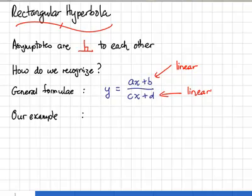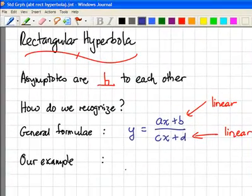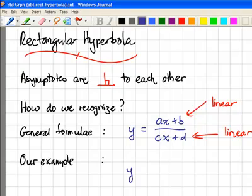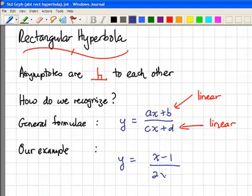Now in this example, we have this particular expression here: y equals to x minus 1 divided by 2x plus 1.